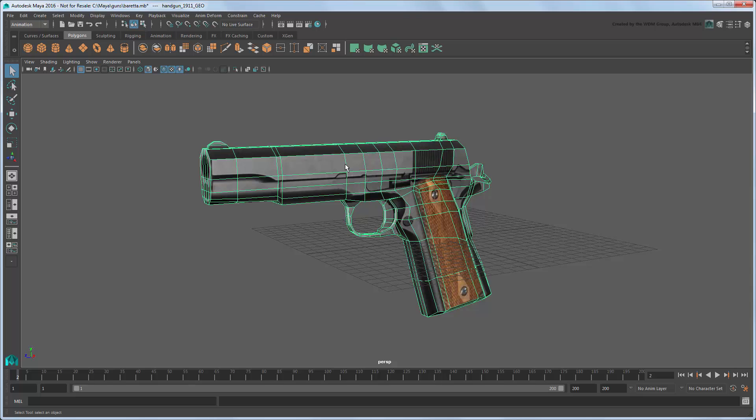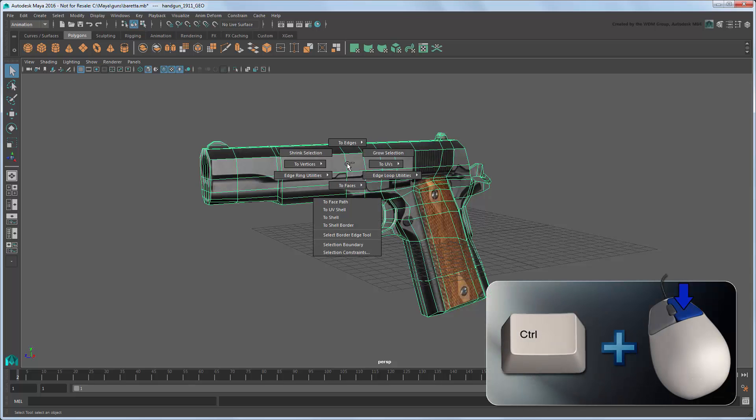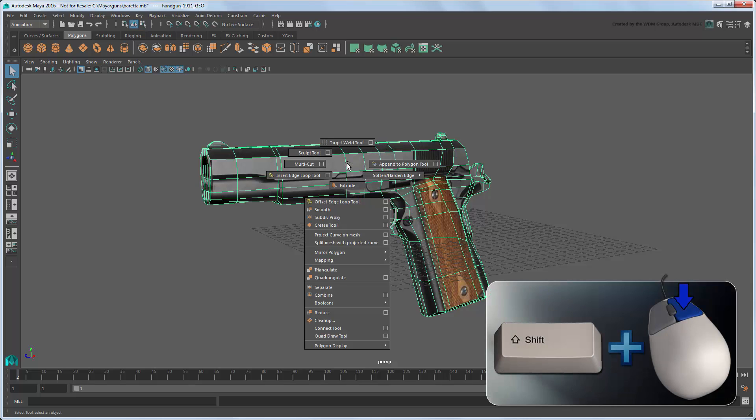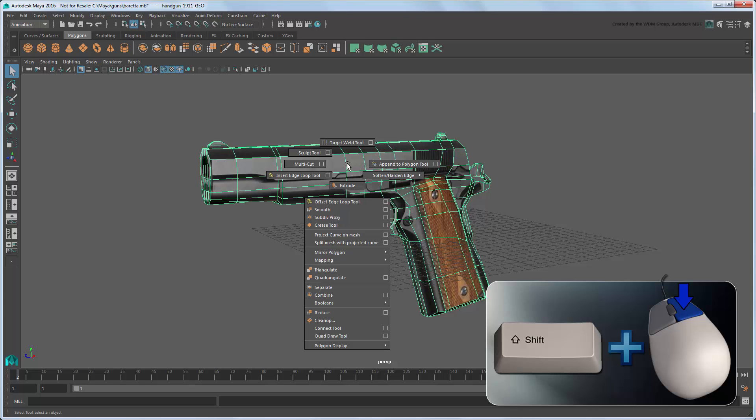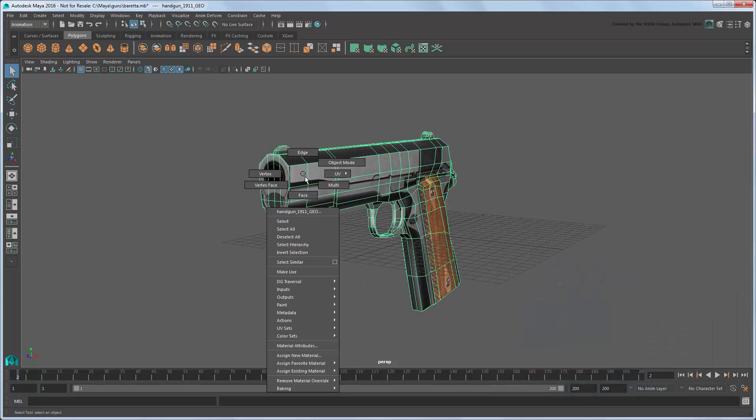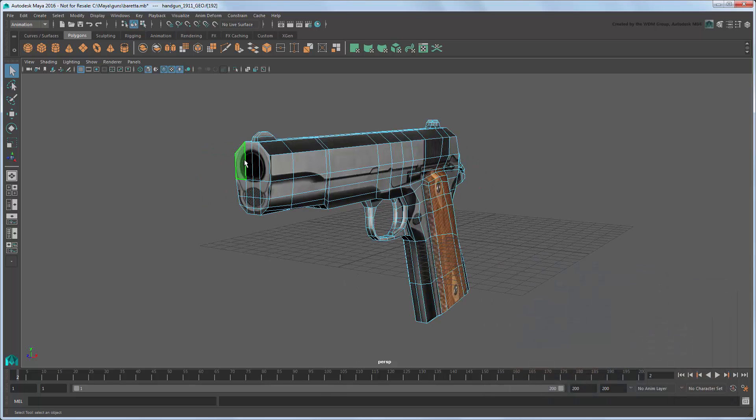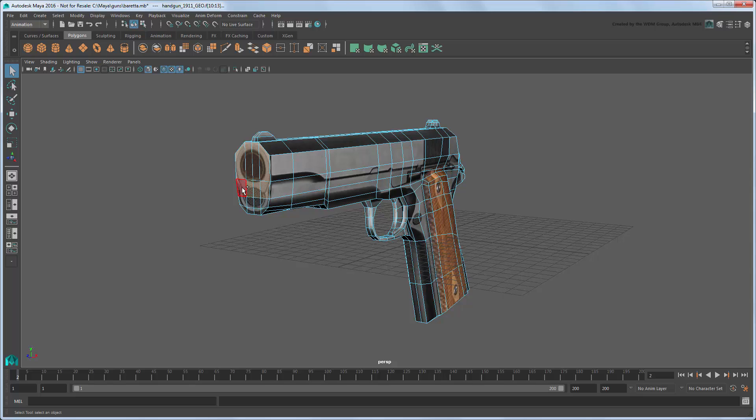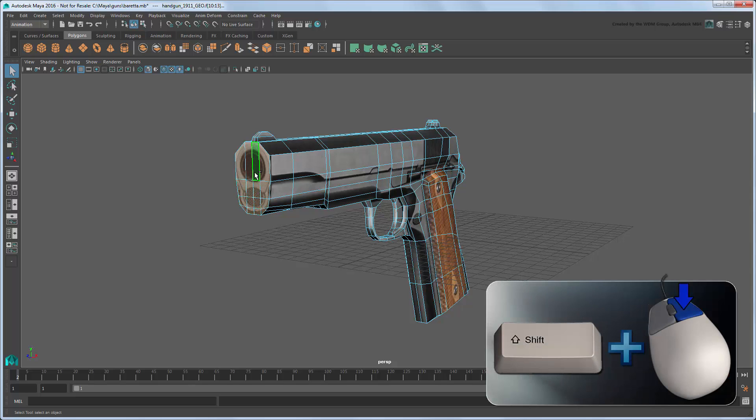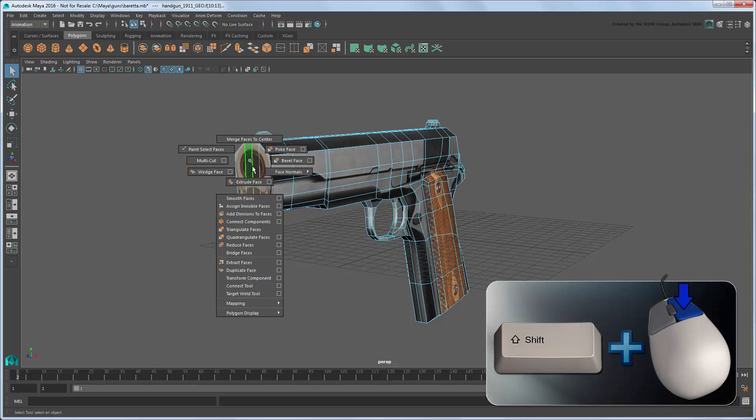However, often Ctrl-right-clicking or Shift-right-clicking will give you a different set of options. We can easily extrude the selected faces here by simply Shift-right-dragging to Extrude Face.